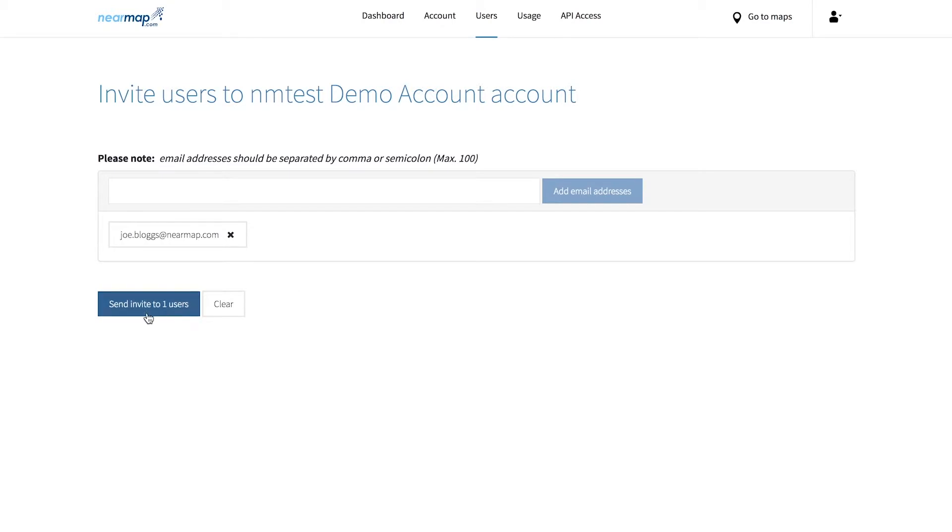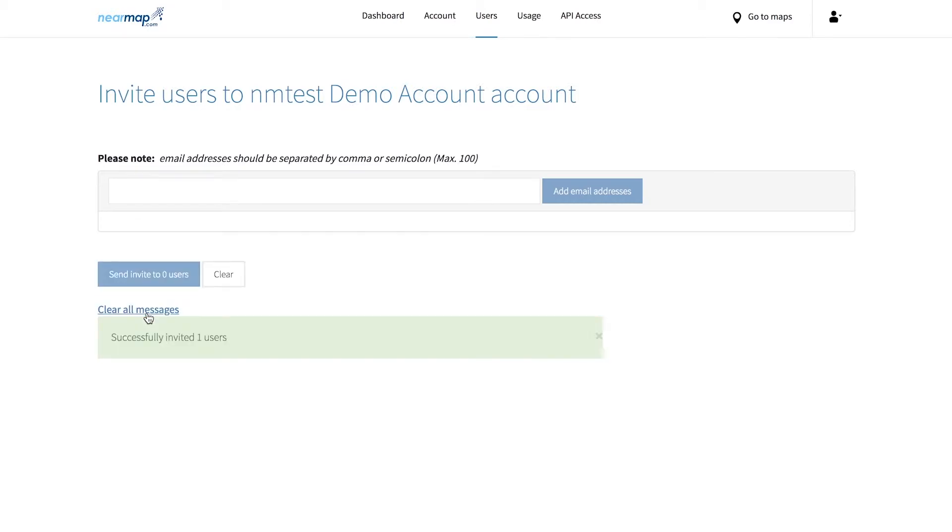Finally, hit send invite to x number of users and those invitations will be sent out. The invitees have 30 days to accept the invitations or else the invitation will become invalid. So make sure they all RSVP as this is a party they don't want to miss.